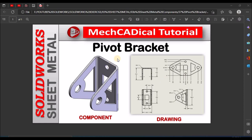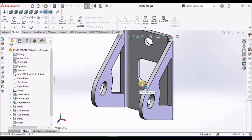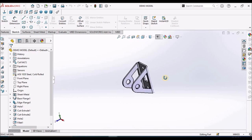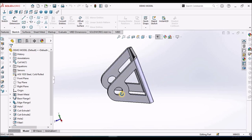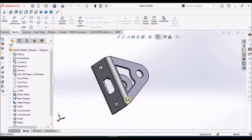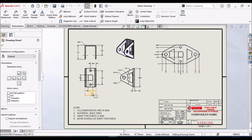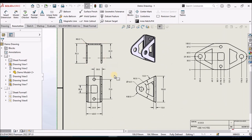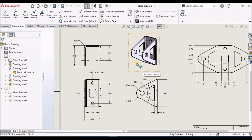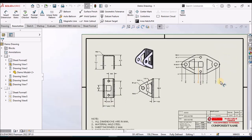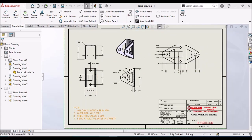Today I am going to explain about a pivot bracket. On the left side you can see the sheet metal component, and on the right side the sheet metal drawing in folded state as well as flat pattern. This is the component I am going to create now. This is absolutely for beginners. I am also going to show you how to create a drawing of this component in folded state as well as flat pattern. So let's start now.